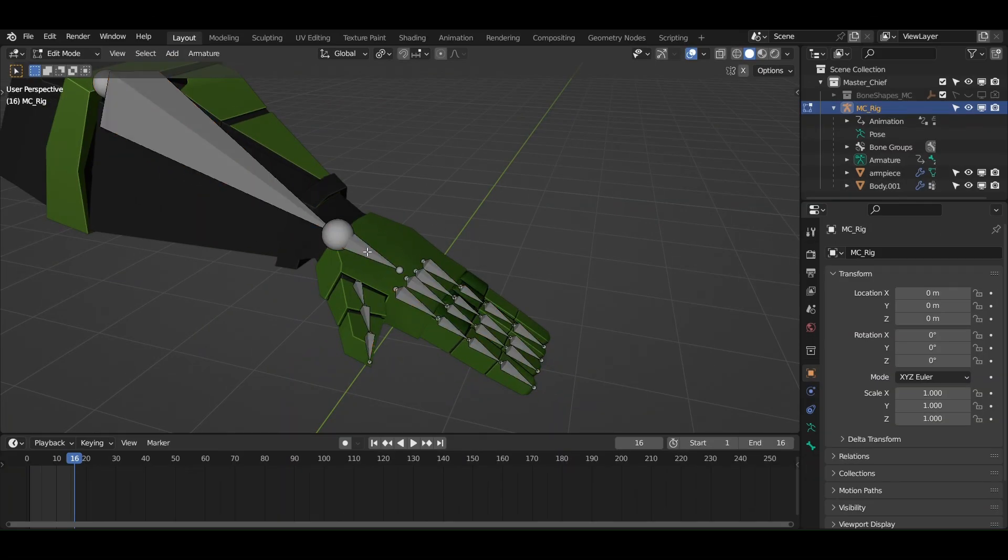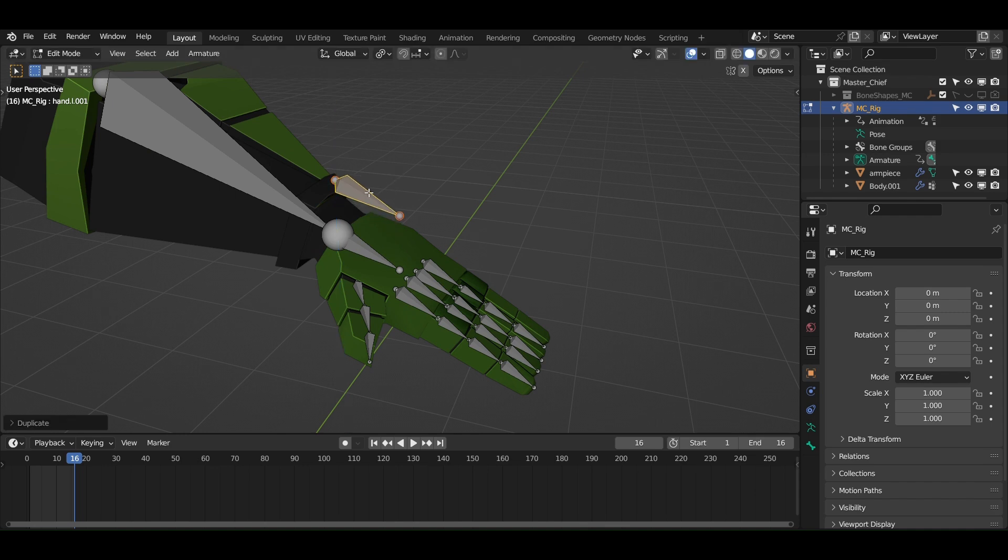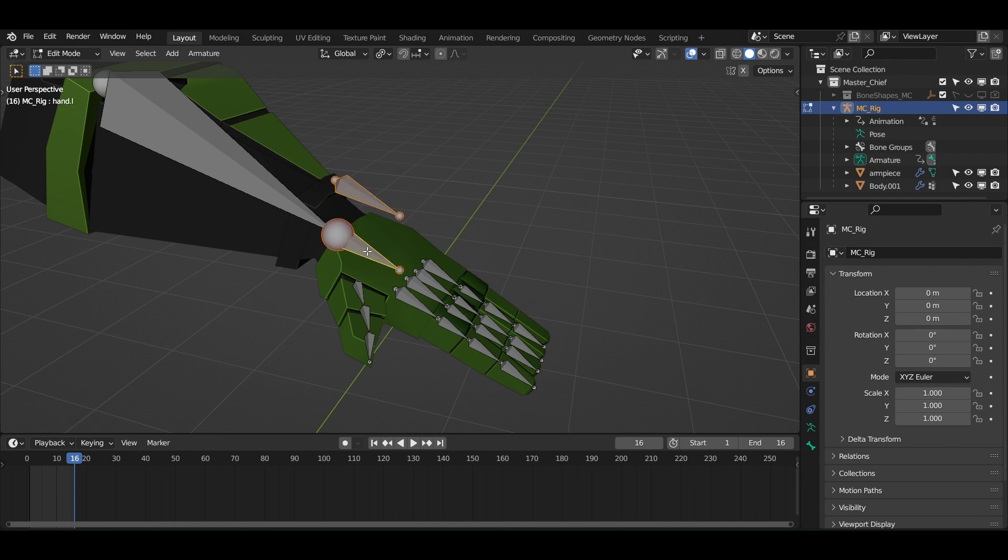Begin with a simple hand rig. Duplicate the hand bone or add a new one and name it fist controller. Now parent it to the hand bone.